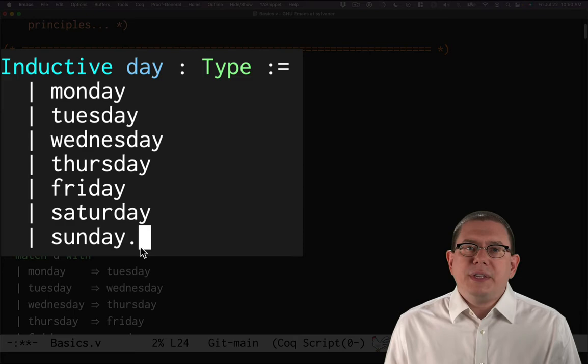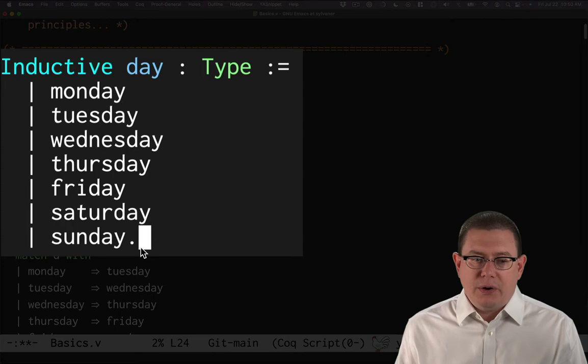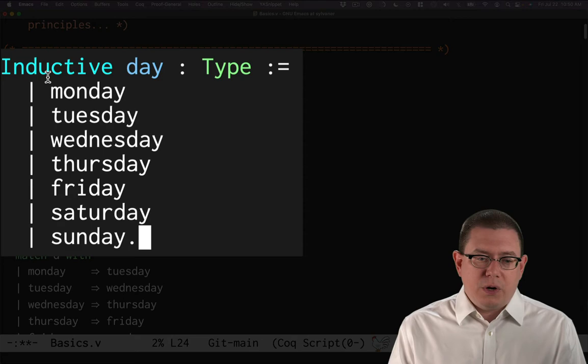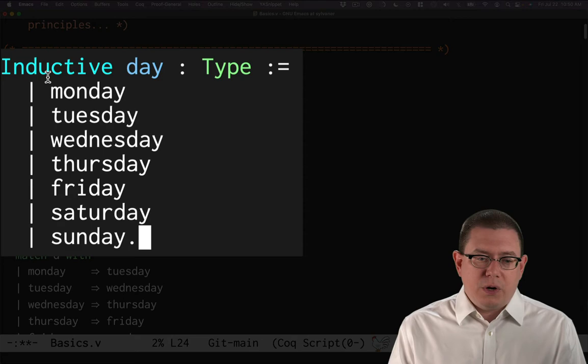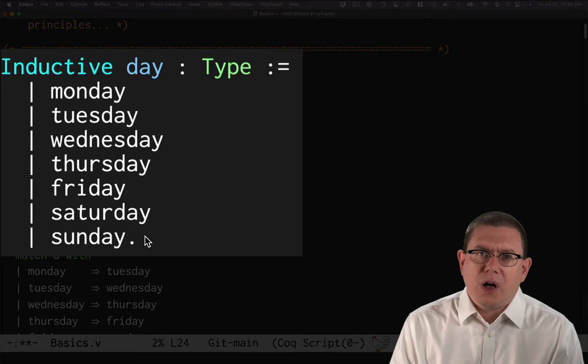Think of this as like a variant or an enum from other languages that you might be used to. We're simply giving all of the seven different possibilities that a day could be. It could be Monday or Tuesday or Wednesday and so forth. We have a vertical bar to separate each of these pieces of the definition and a period to end it.